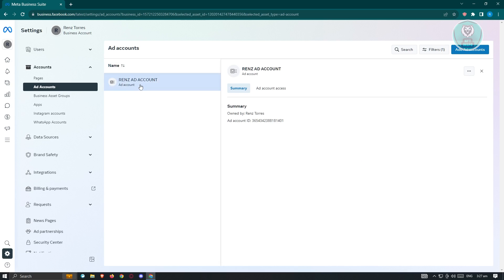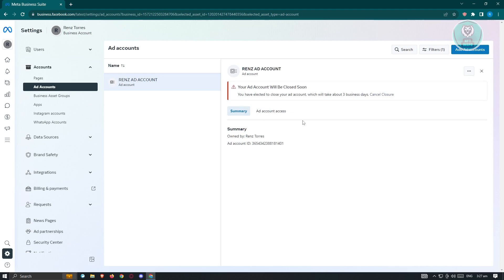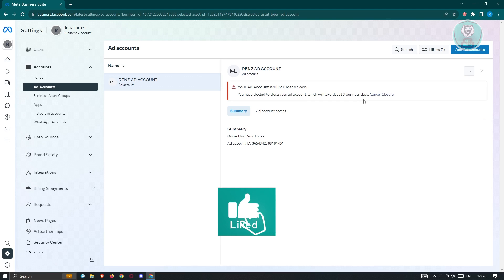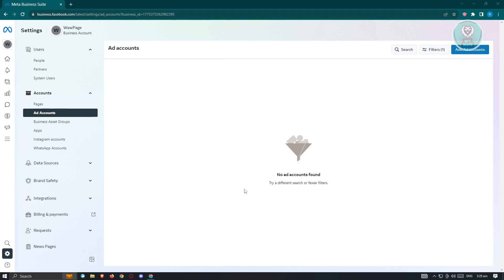If you already have an account, click on it and you'll see the three-dot icon with options to edit, deactivate the ad account, open in Ads Manager, or view payment settings. If you want to deactivate your ad account, click on it — note that closing your ad account can take up to three business days.